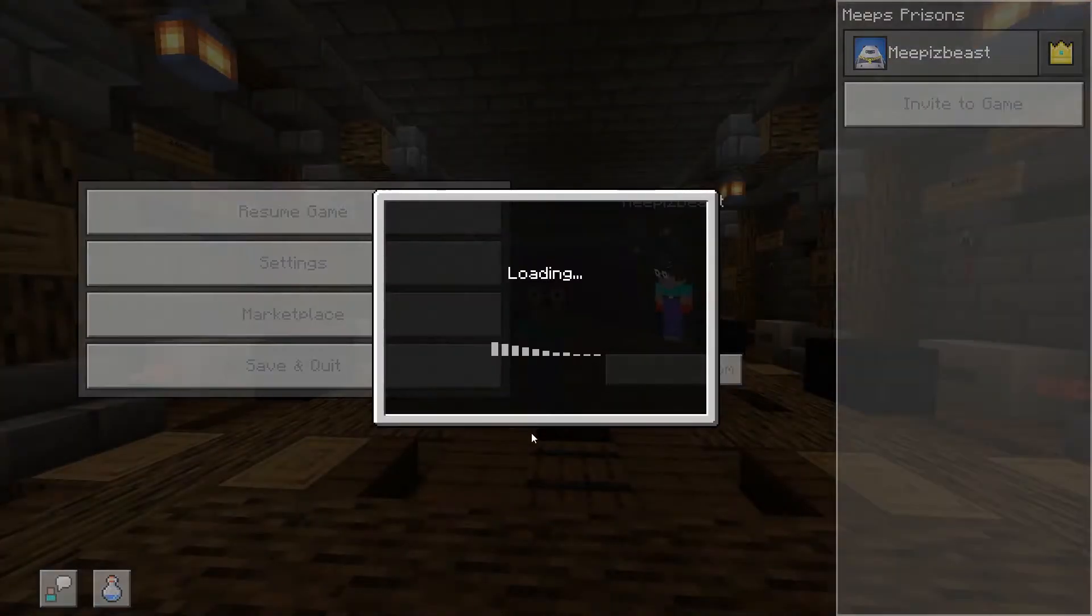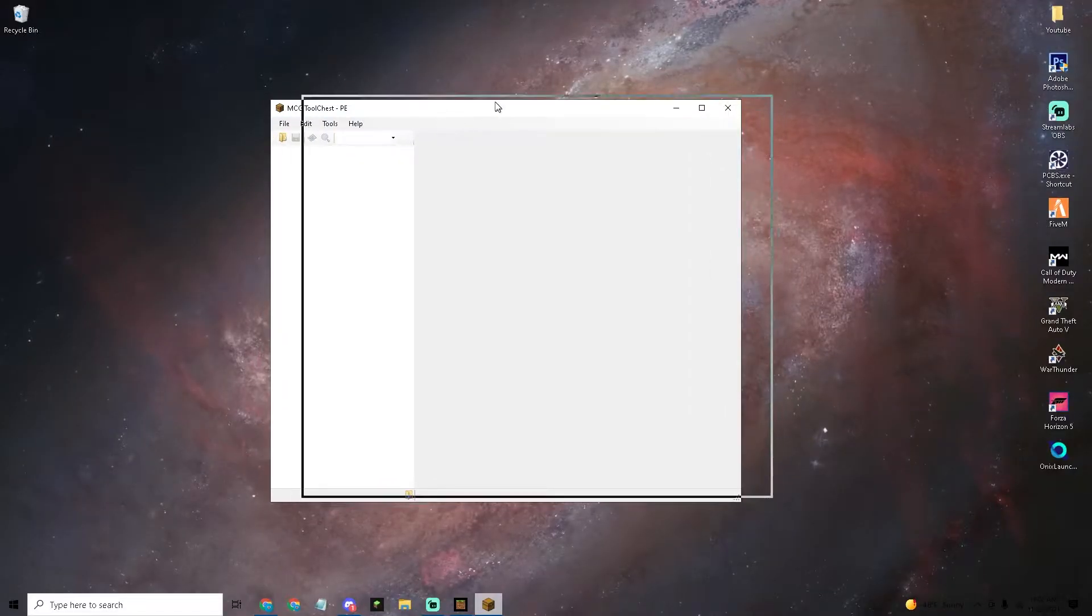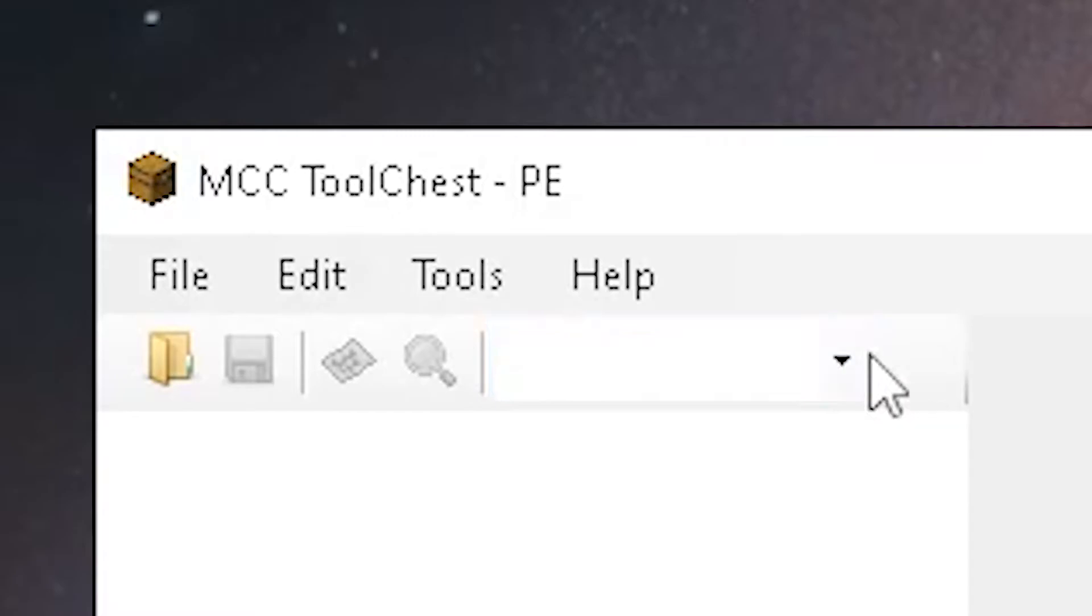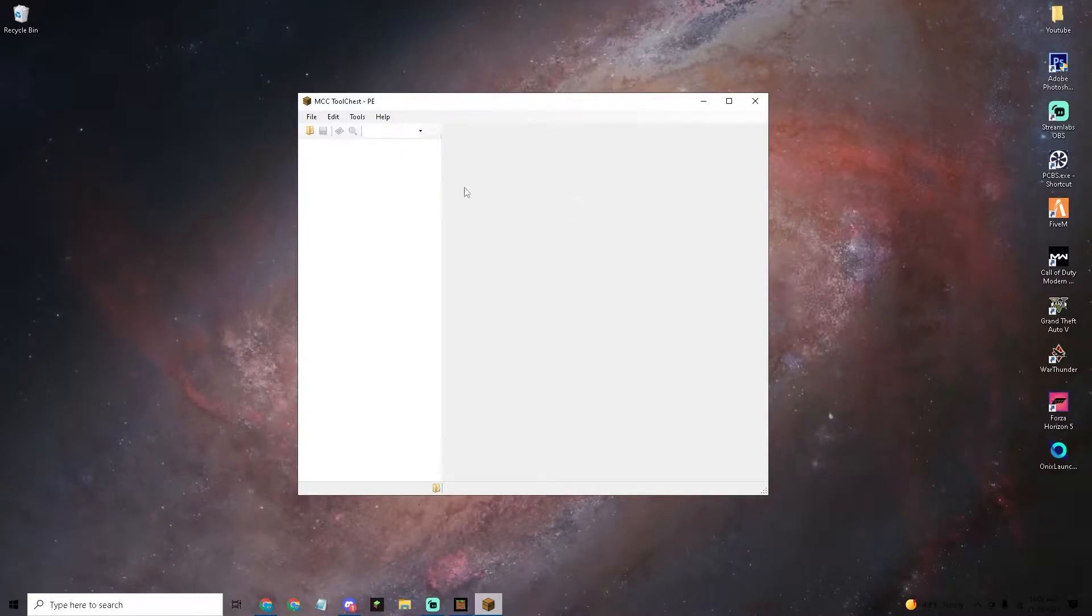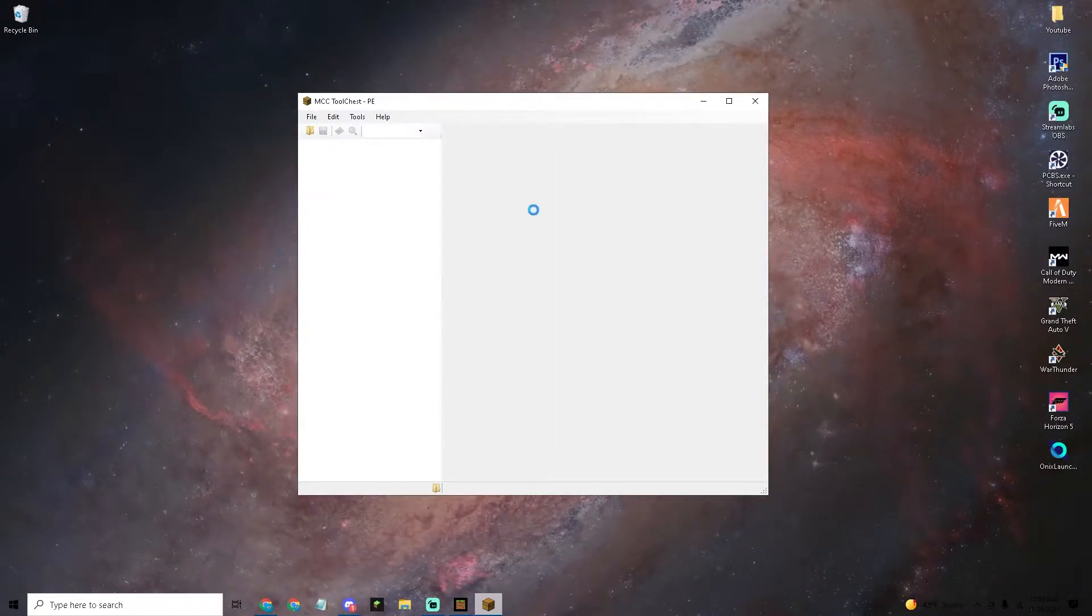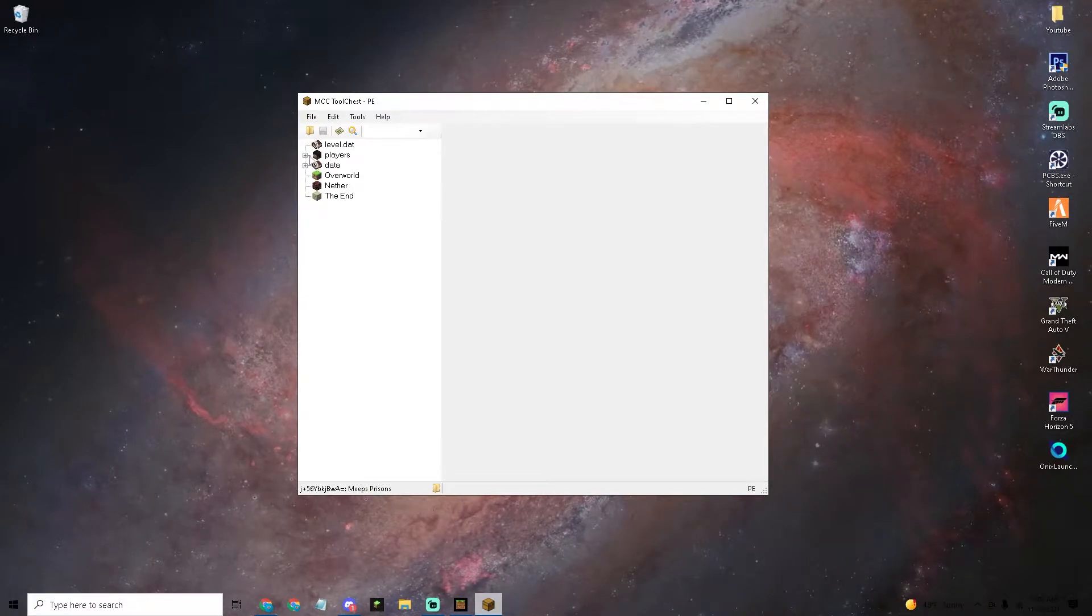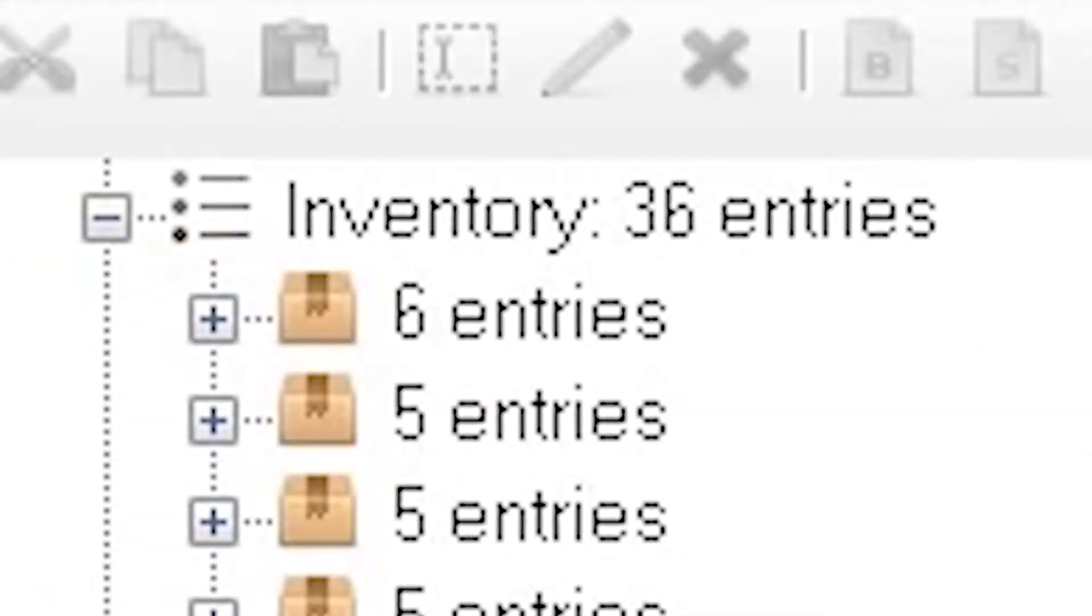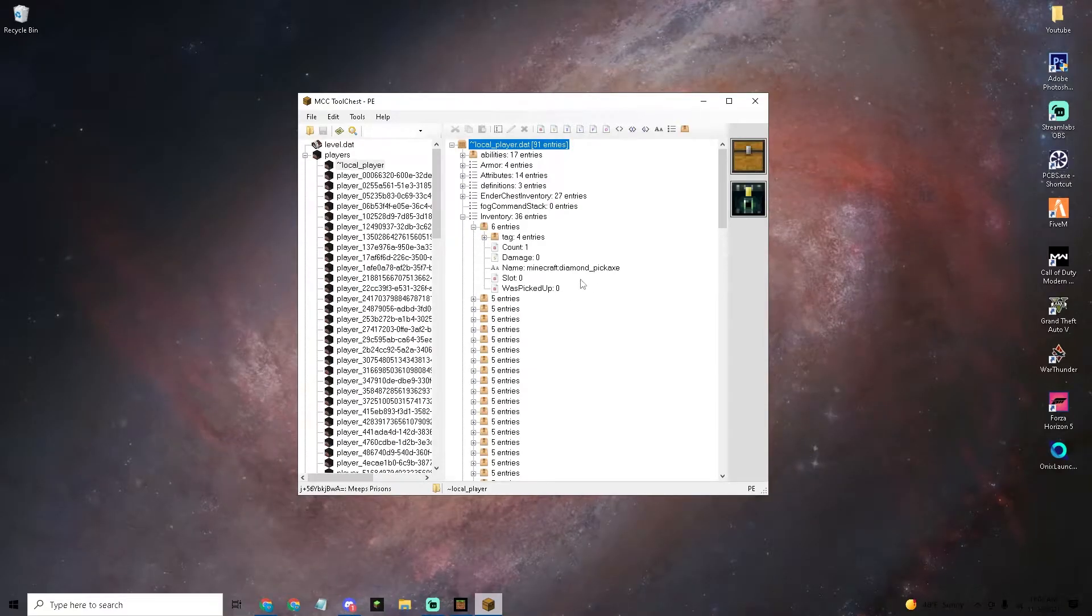Once you have the item in your inventory that you want to add the custom description to, save and quit your world. Next, open up the Minecraft PE Tool Chest. I'll leave a link down in the description. Then click open folder.